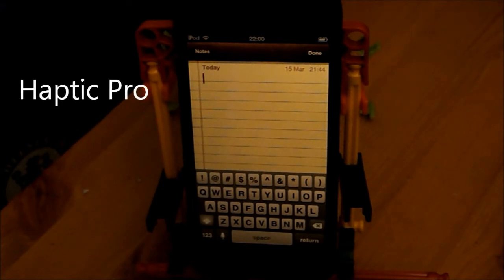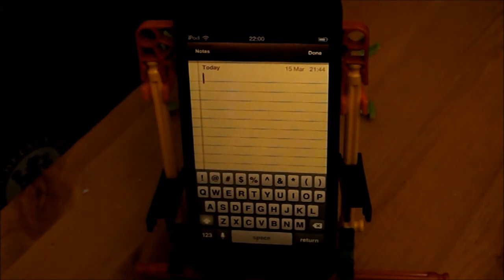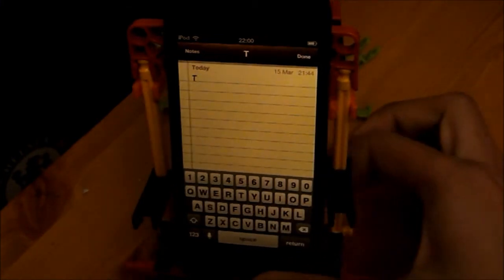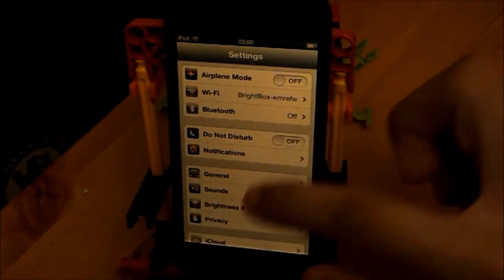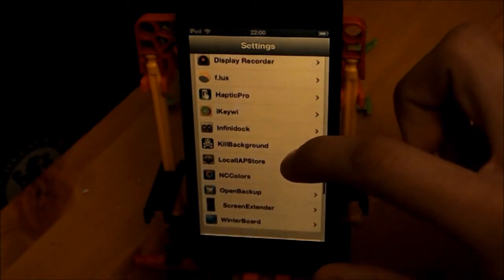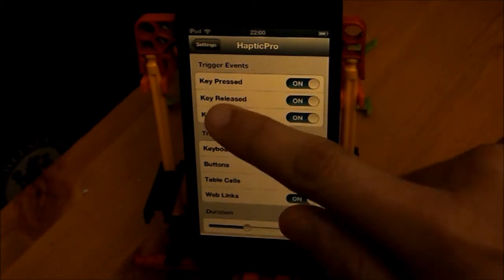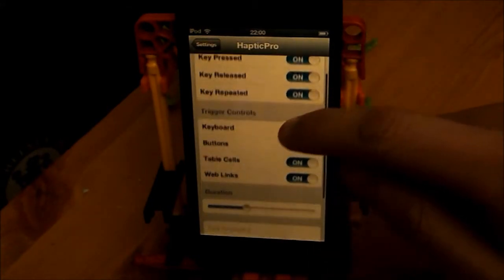Coming in at number 4 is called Haptic Pro. This is $2.99 and unfortunately this only works on the iPhone, so I cannot demonstrate it as I'm using the iPod Touch 5th generation. Basically what this does is when you type it gives a little vibration. I do have the app to show you the settings — you can change the duration of the vibration. Here is Haptic Pro. This is how they trigger the vibration — either by key pressed, after you've released the key, or key repeated.